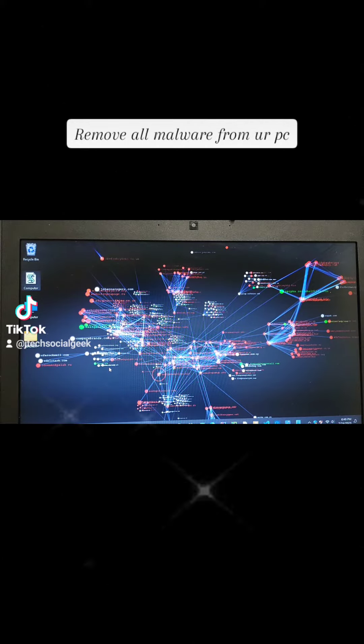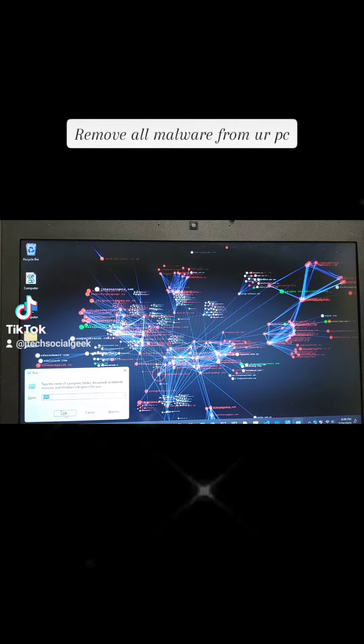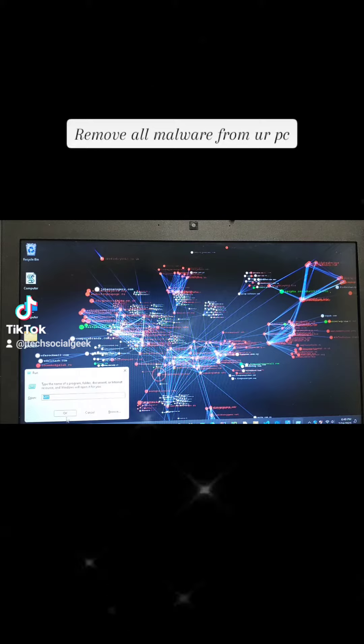Just click Windows key, press R, and then type MRT. Then click OK.